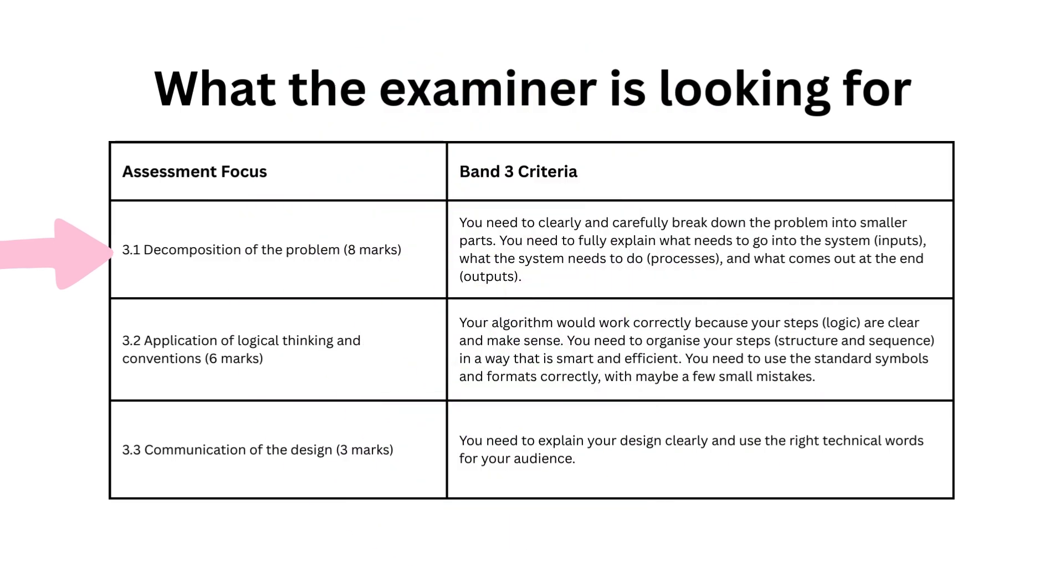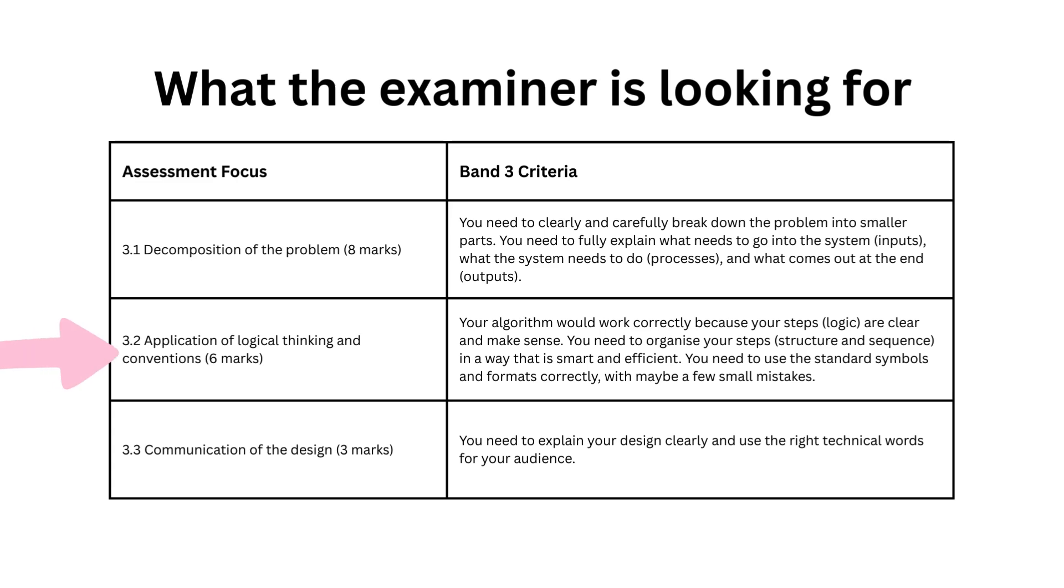There are three areas of assessment for Task 3. The first one is decomposition of the problem, which is worth eight marks. You need to clearly and carefully break down the problem into smaller parts, then fully explain what needs to go into the system (inputs), what the system needs to do (processes), and what comes out at the end (outputs).